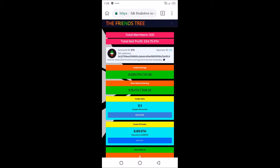The total net profit—the total earnings that have been made on this platform—is 234.75 Ethereum. You can do the calculation. One Ethereum is about 104,000 Naira as of today, 22nd of June.